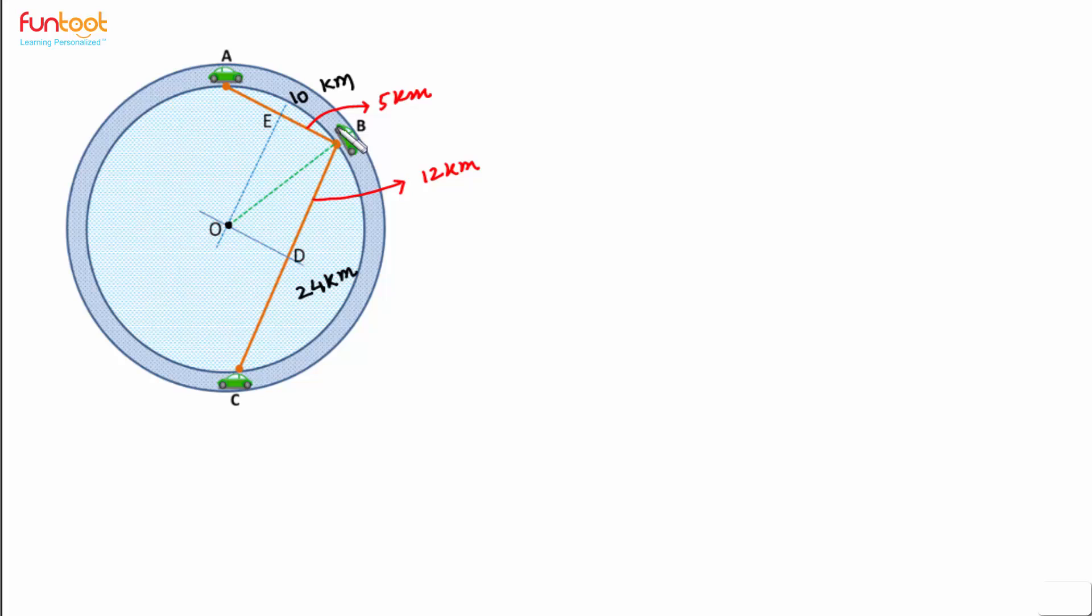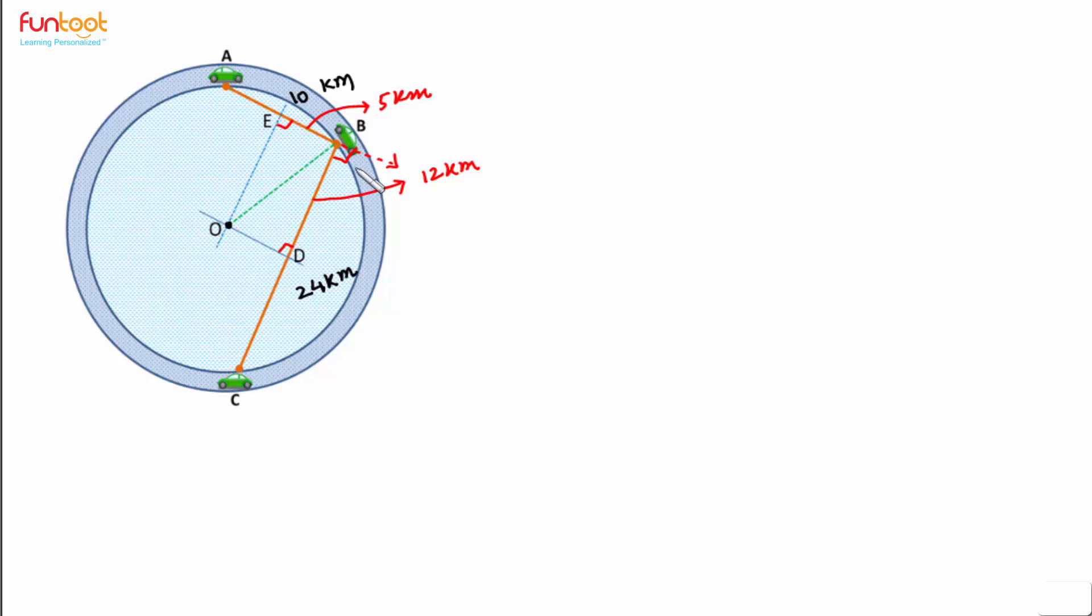If we consider quadrilateral EBDO, this angle is 90, this angle is also 90. And as we have discussed in the question, the angle between the line of sights was 90 degrees. So this angle here will also be 90 degrees.